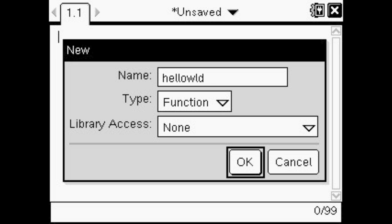For the type you want to put function, not program, so change that to function. Library access, don't worry about that. Then you just want to save that, just press okay.